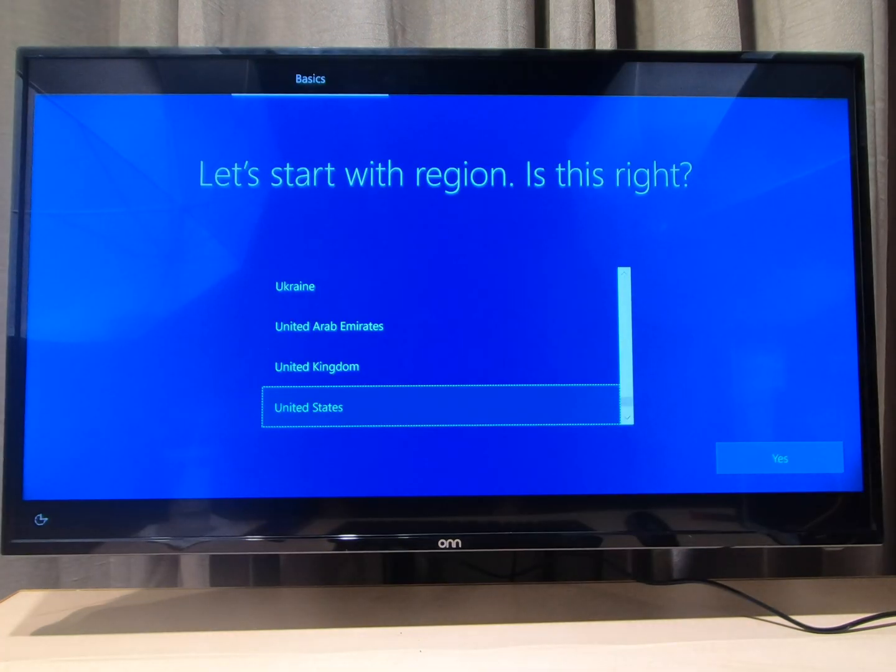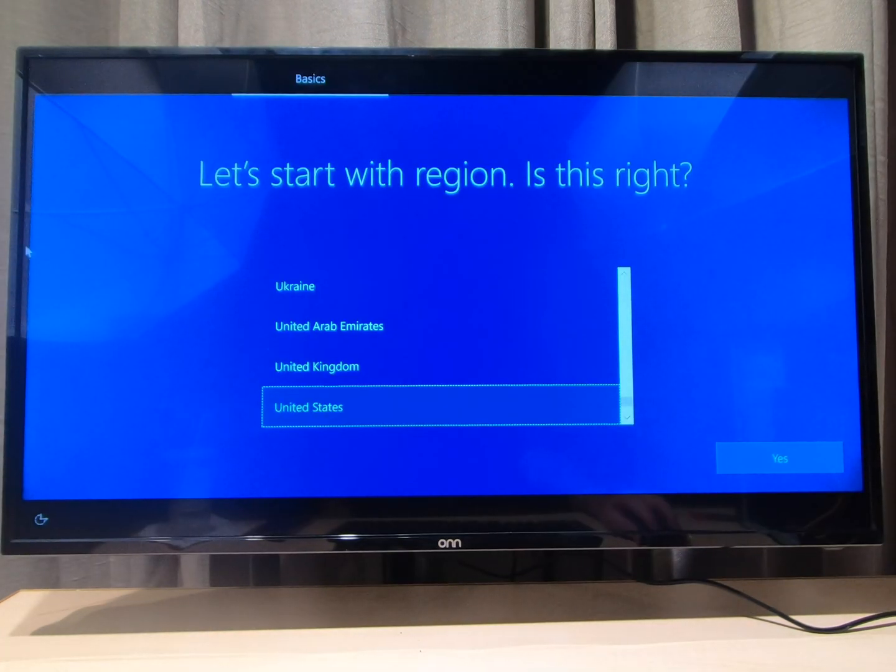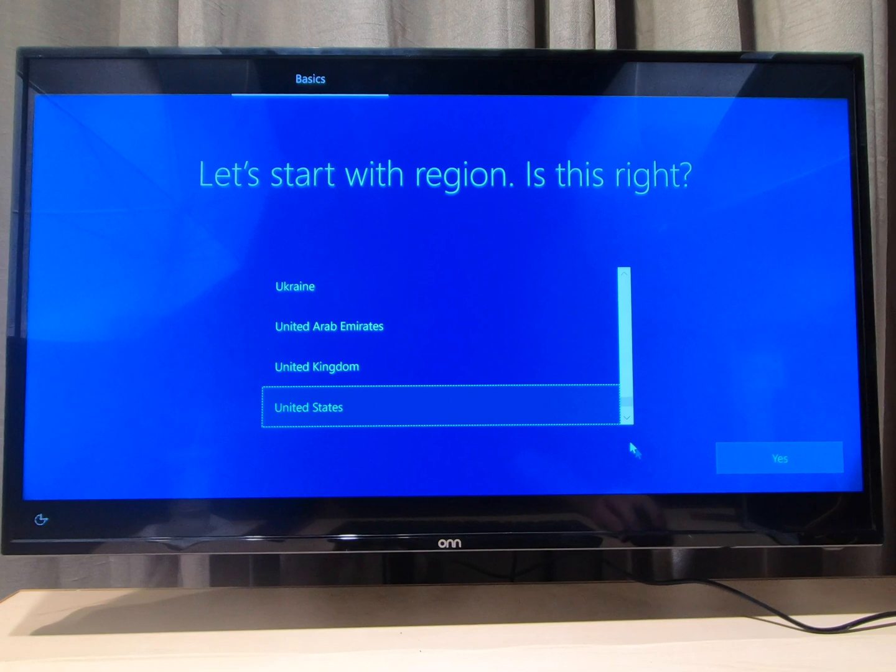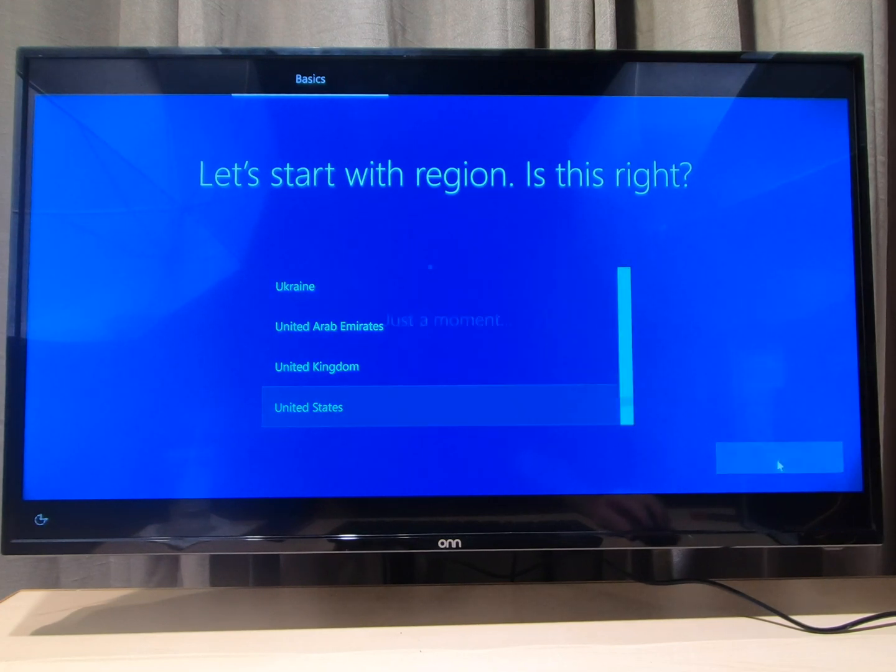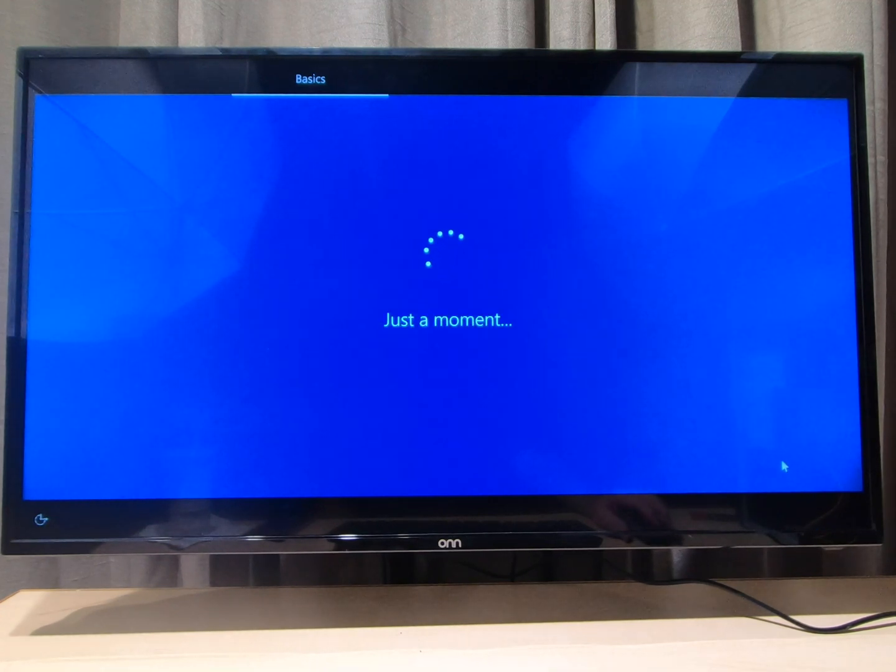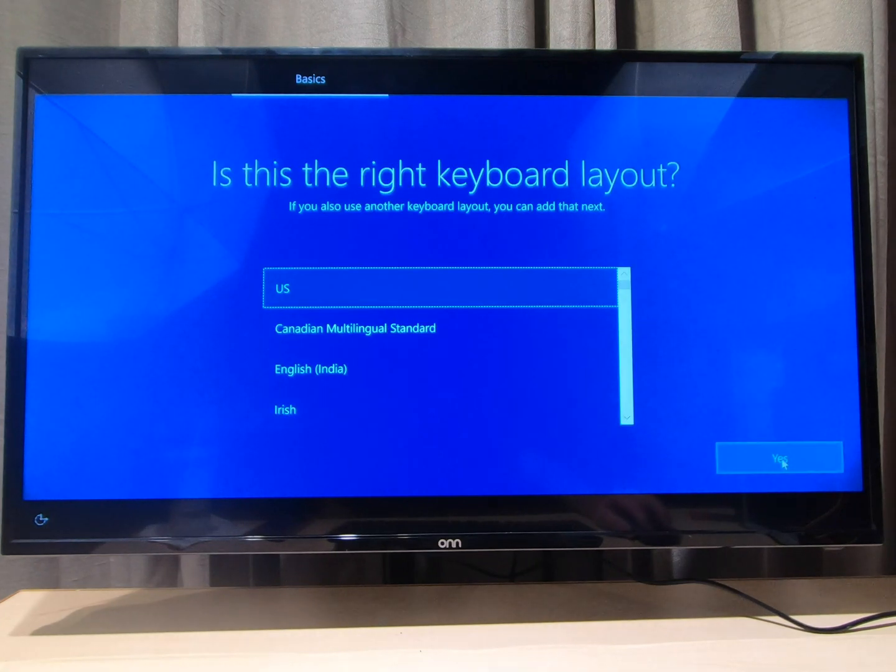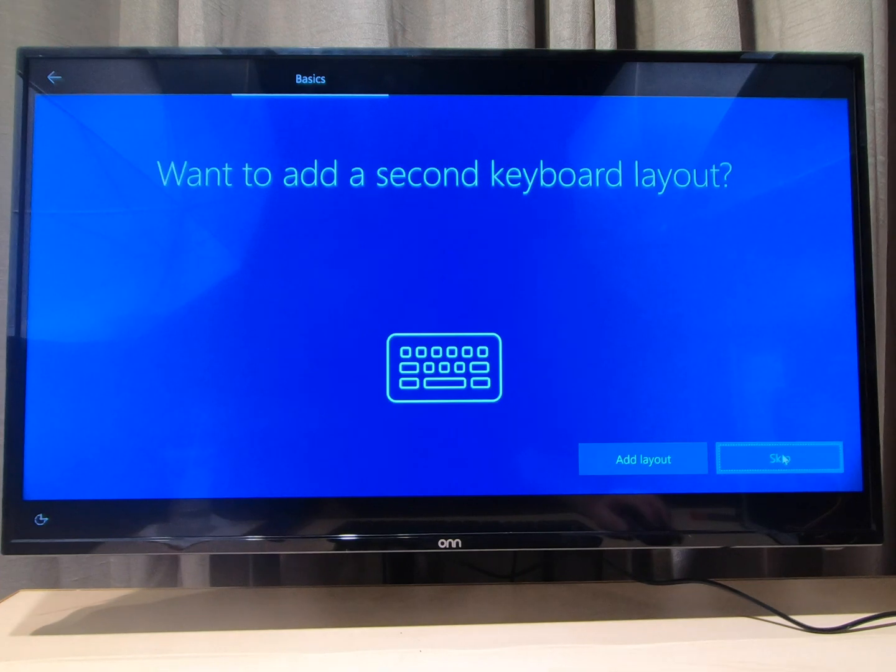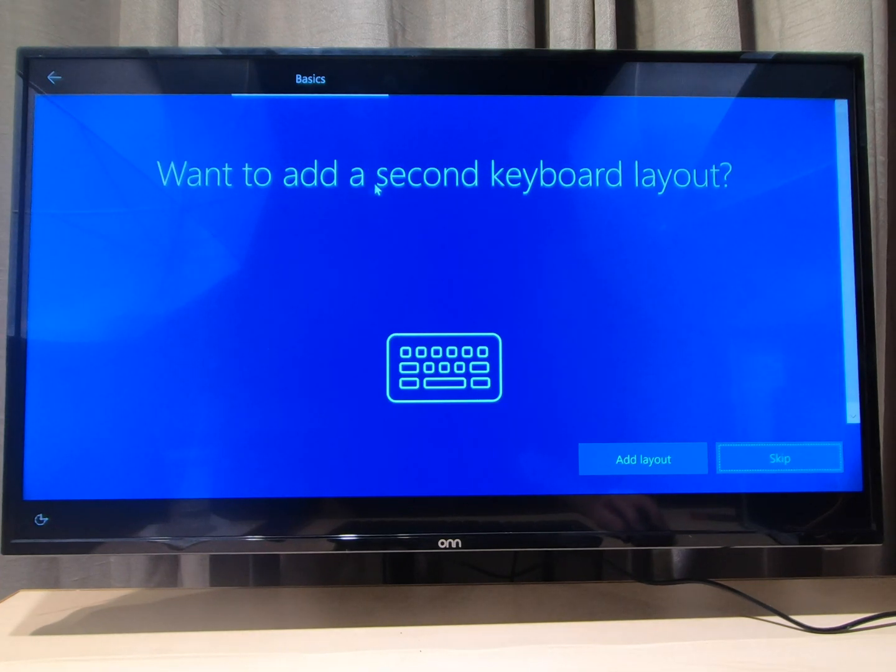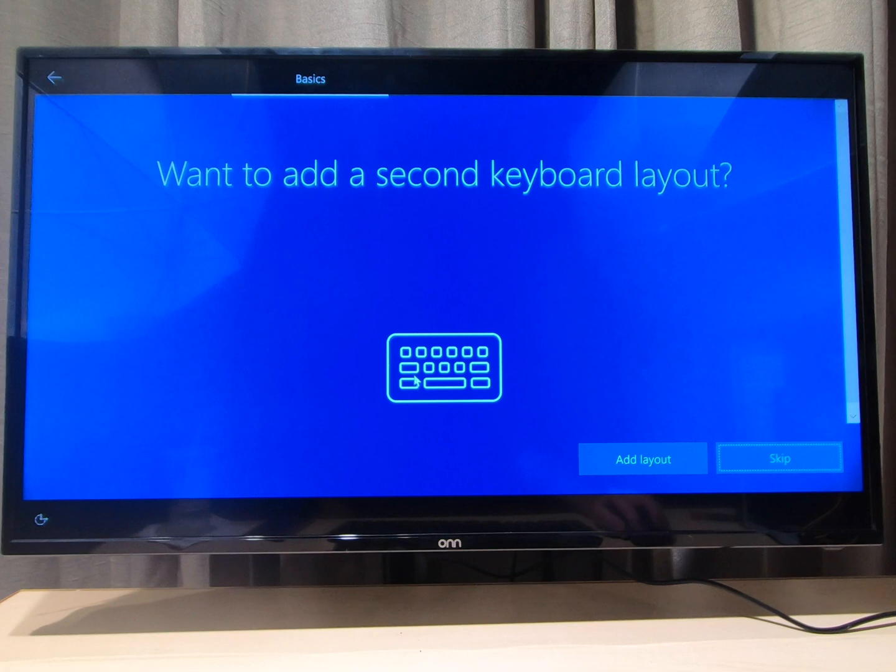Okay so here we have to choose some things. So of course my region is the United States so I'm gonna click yes. And the keyboard I'm using is a US so I'm gonna click yes. I don't have a second keyboard to add so I'm gonna skip.